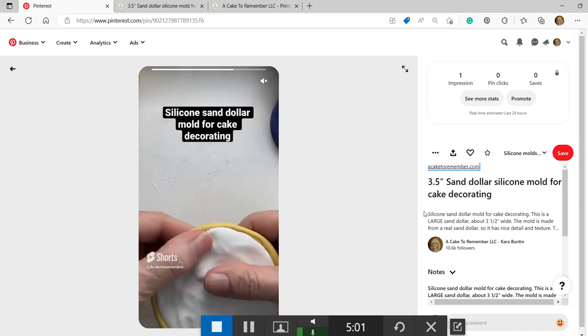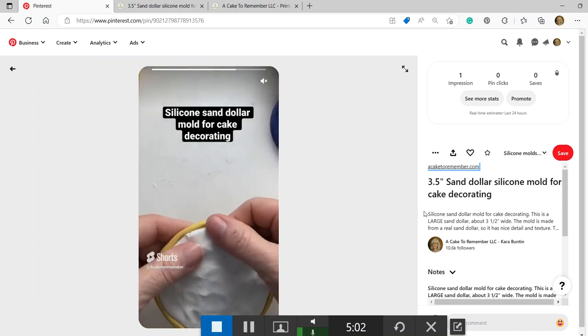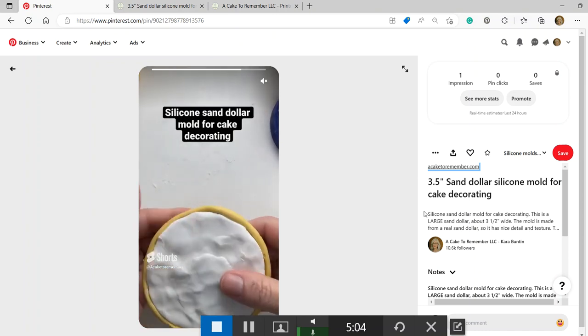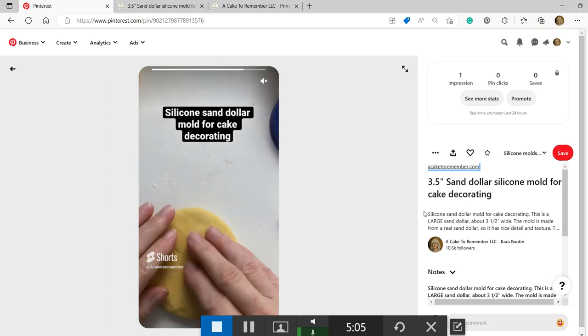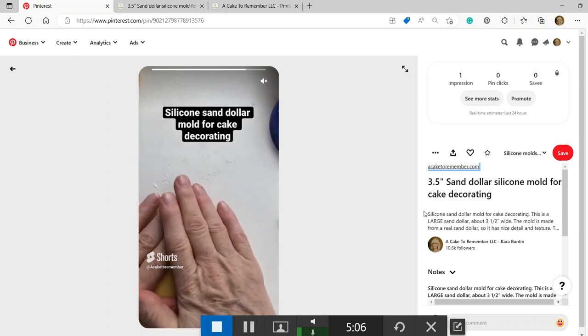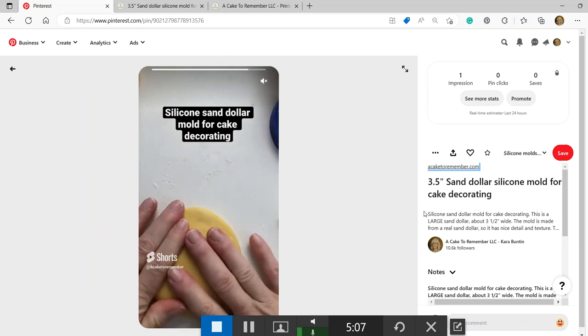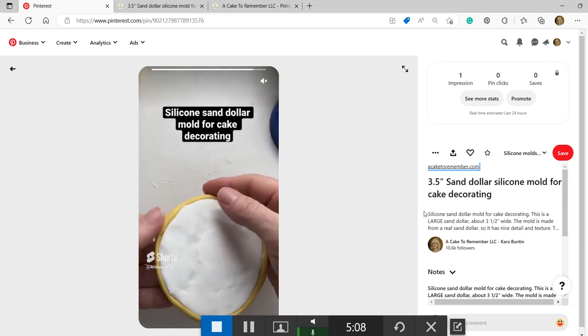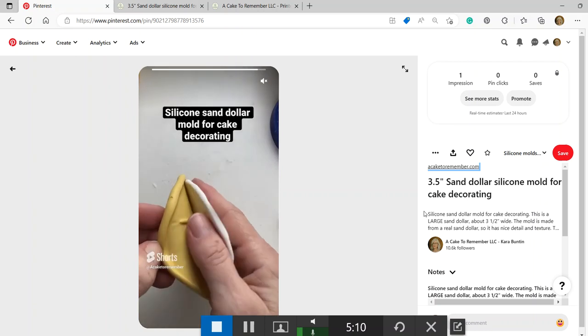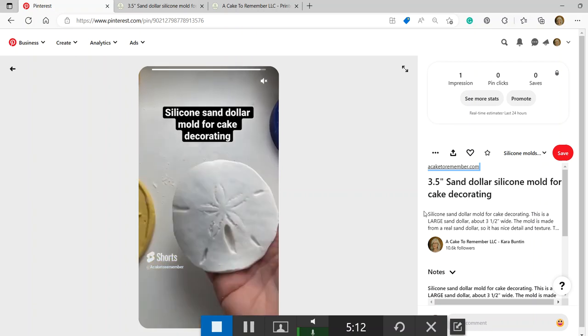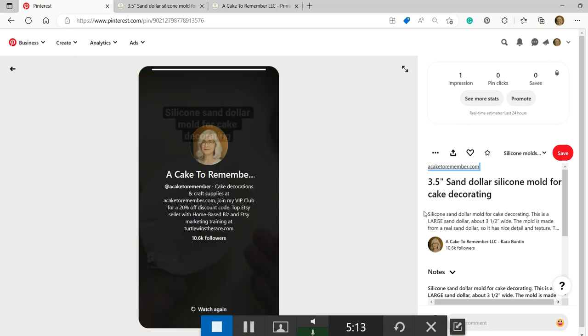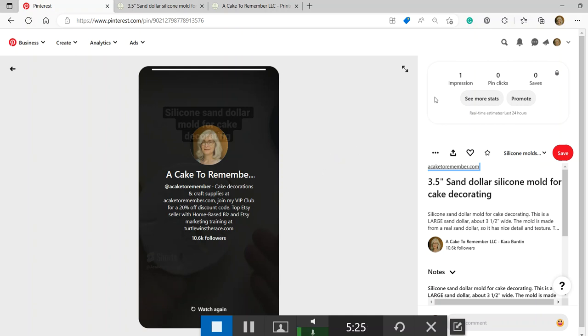So that's basically how to make an idea pin on Pinterest on desktop. You see that you don't have the stickers. You don't have the same text options. It's a little bit different. You don't have the audio. You don't have the music. But if it's just a video and that's it, or it's just a bunch of pictures, it's okay.